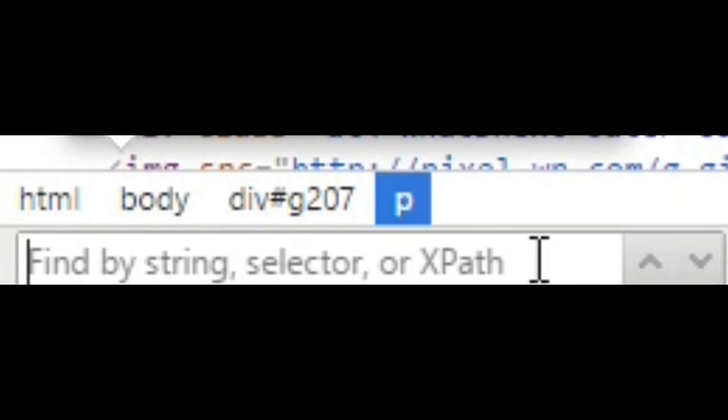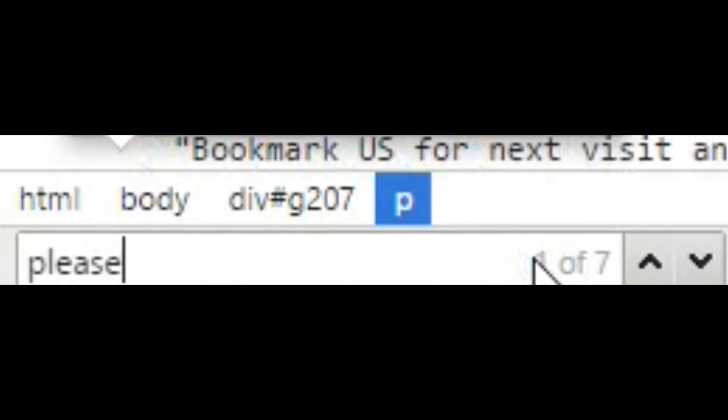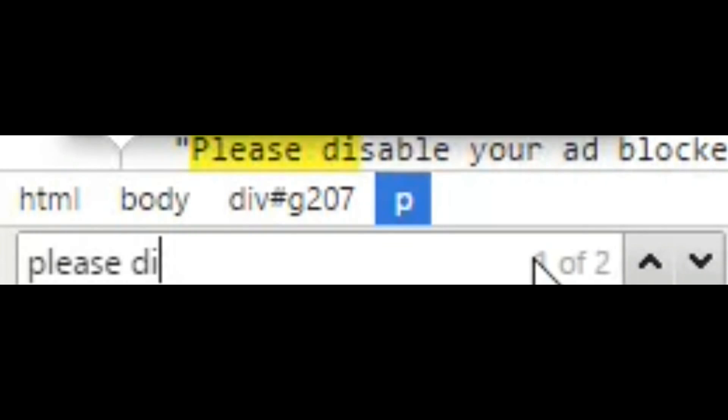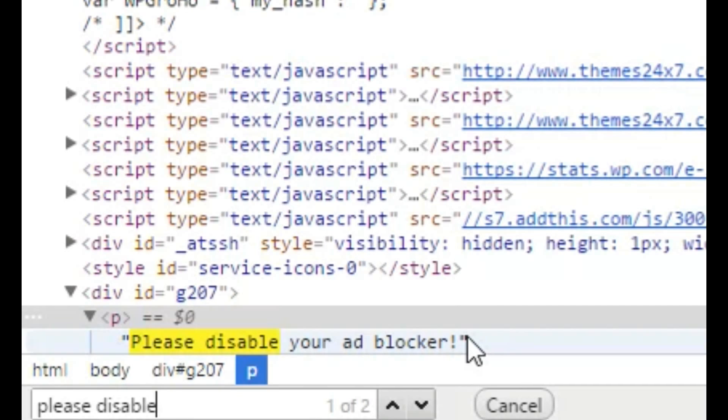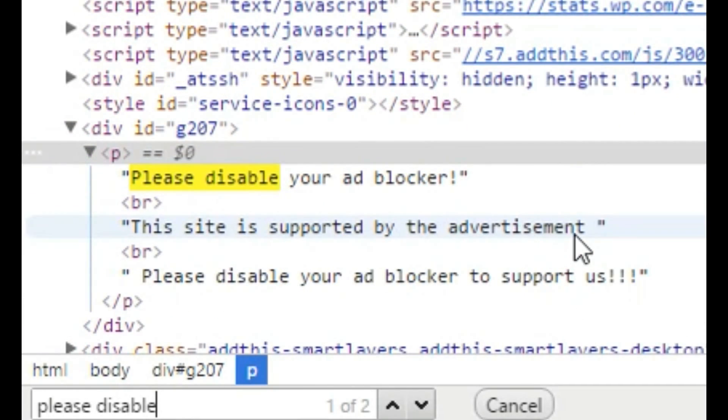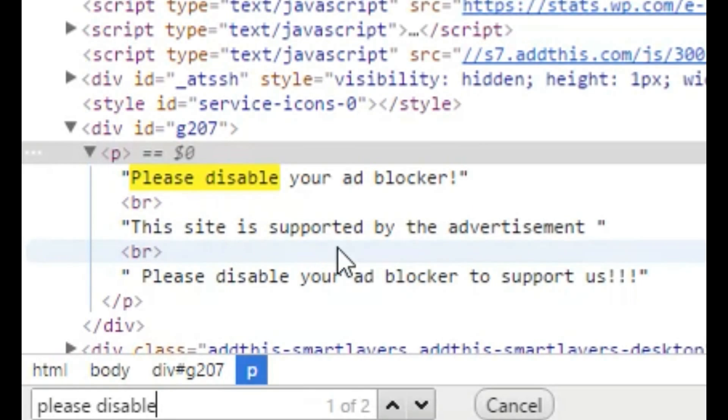I'll just enter whatever message is displayed here: P-L-E-A-S-E, please. Yeah, here it is. Now we got that thing—'Please disable your ad blocker. This site is supported by advertisement.' This is the thing.